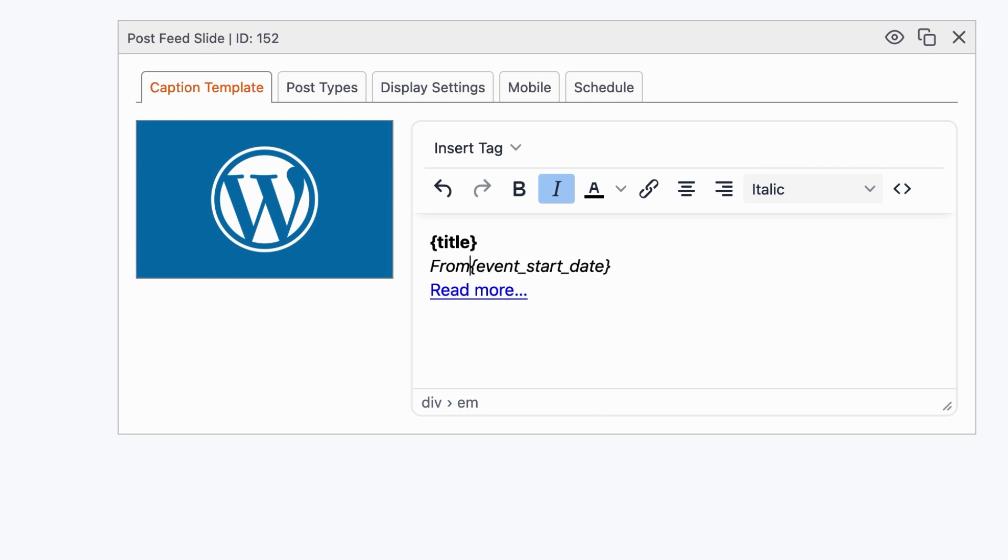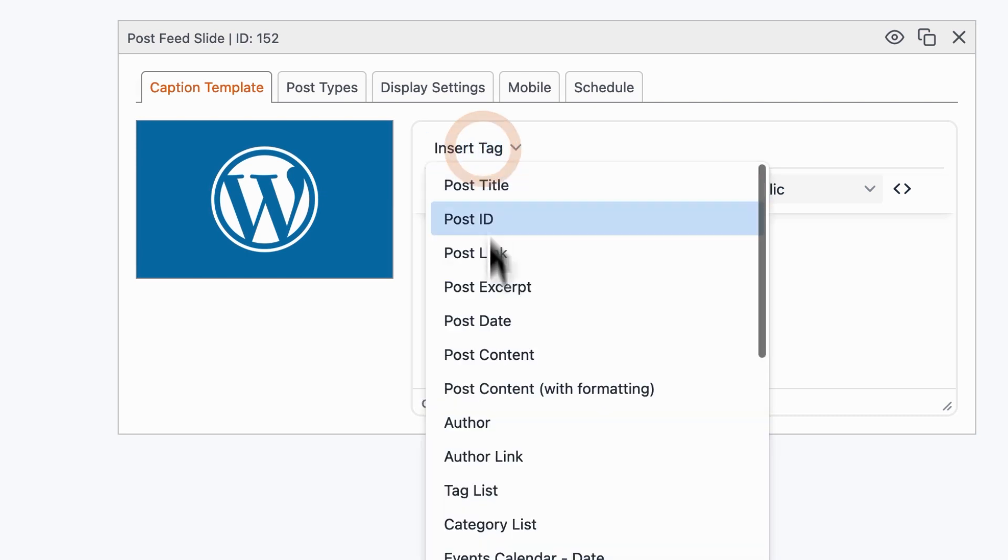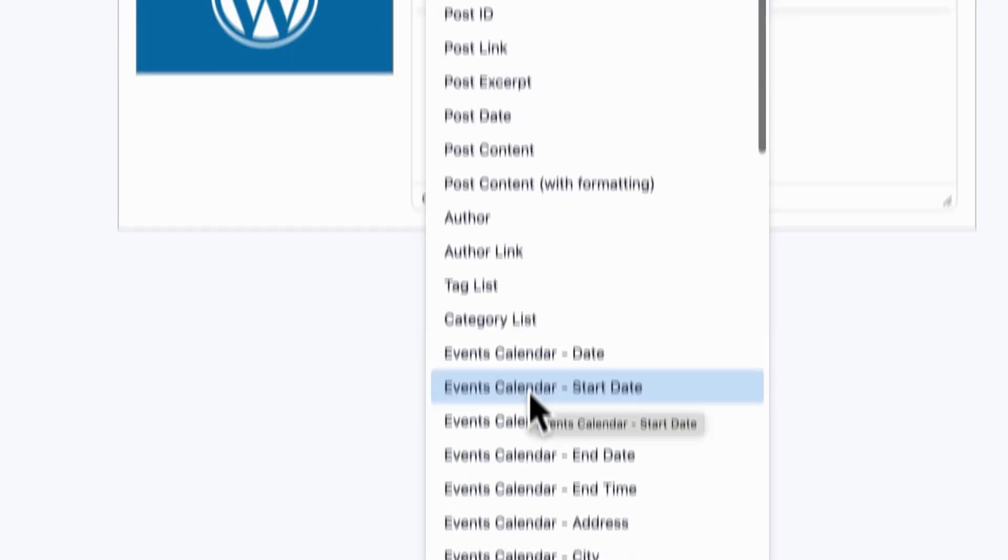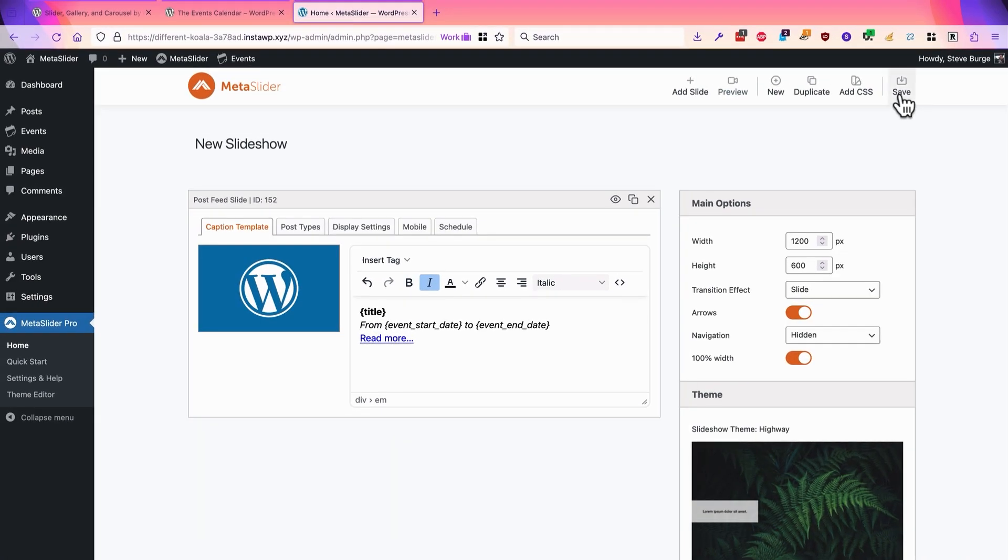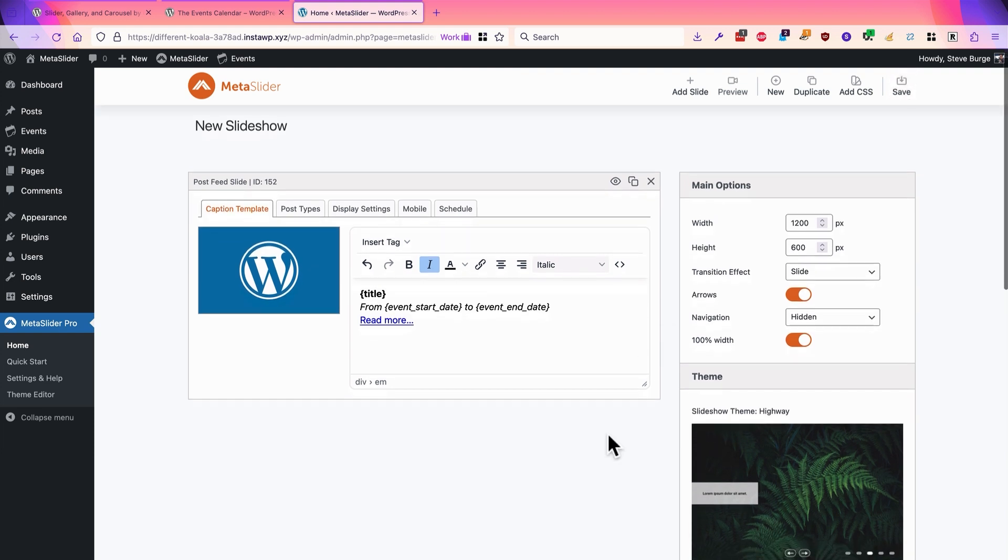So we could say from and to. There we go. I'll click on save for this event, and I'm going to see what this looks like on the front of site now.